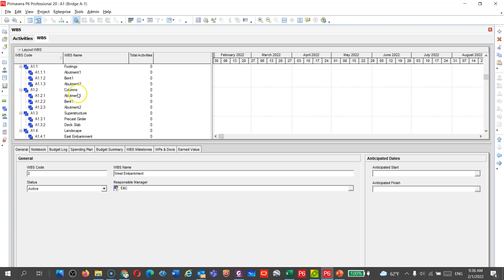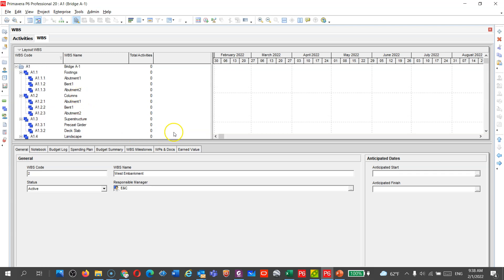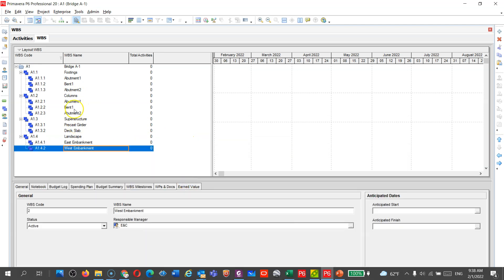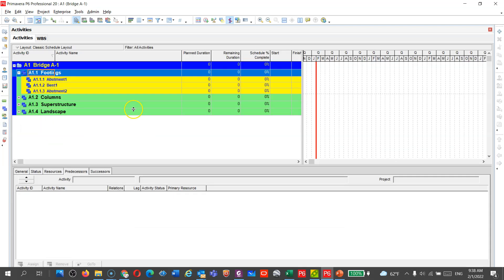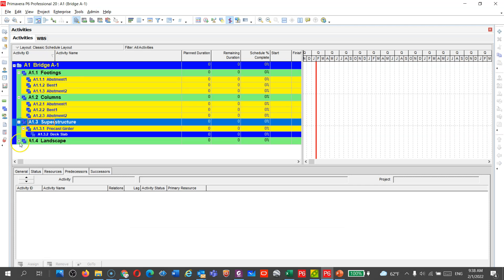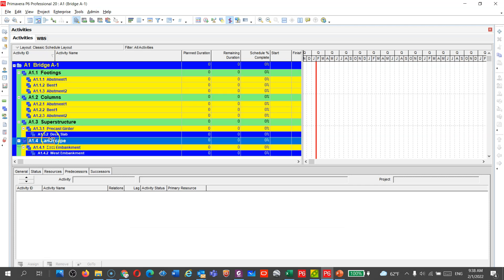This is simplified for this bridge, which is a two-span bridge. And you are now in the WBS tab. If I would like to go to activity, you can see this activity here, and you can see all your WBS. It's very easy.